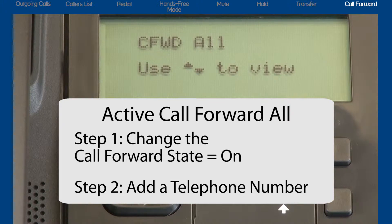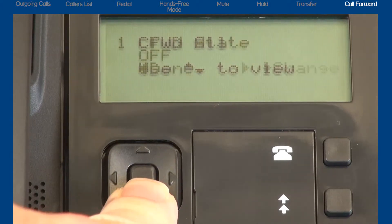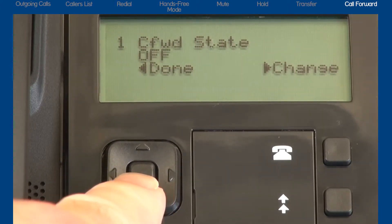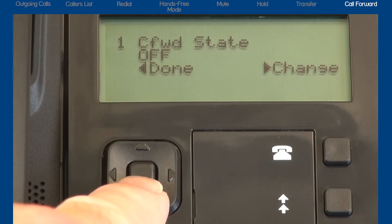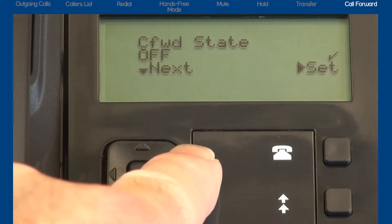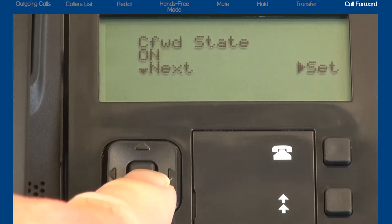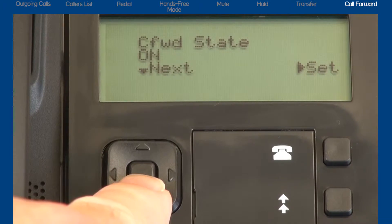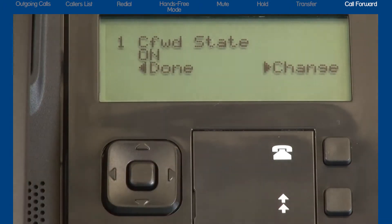Step 1: Let's turn the call forward state to on. Press the down arrow to display call forward state. This menu determines whether the call forward feature is currently on or off. The call forward state is currently off. Press the right arrow to select change. Press the down arrow once to change the call forward state to on. Then press the right arrow to set and save my setting to on.